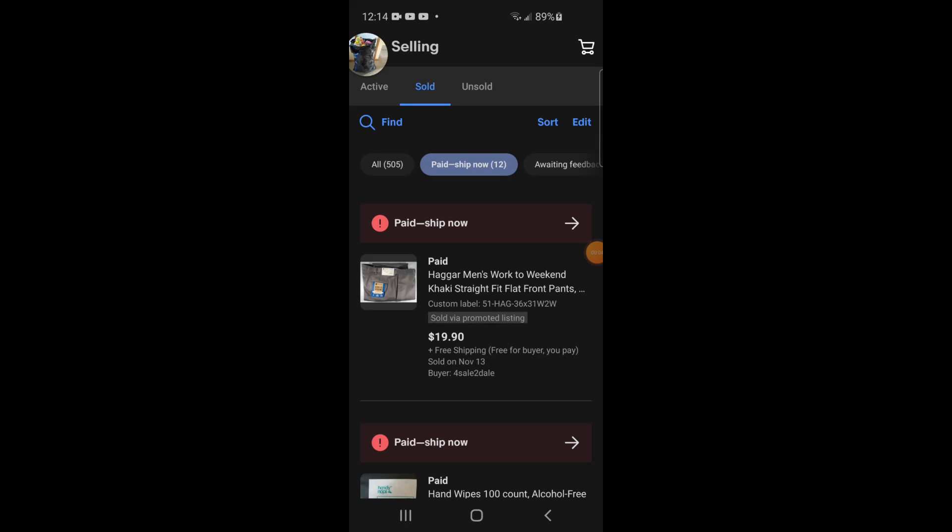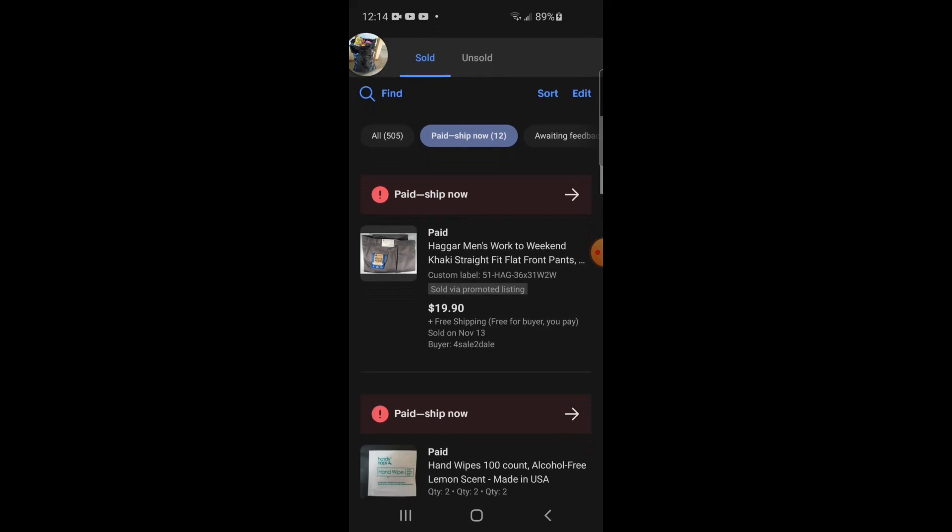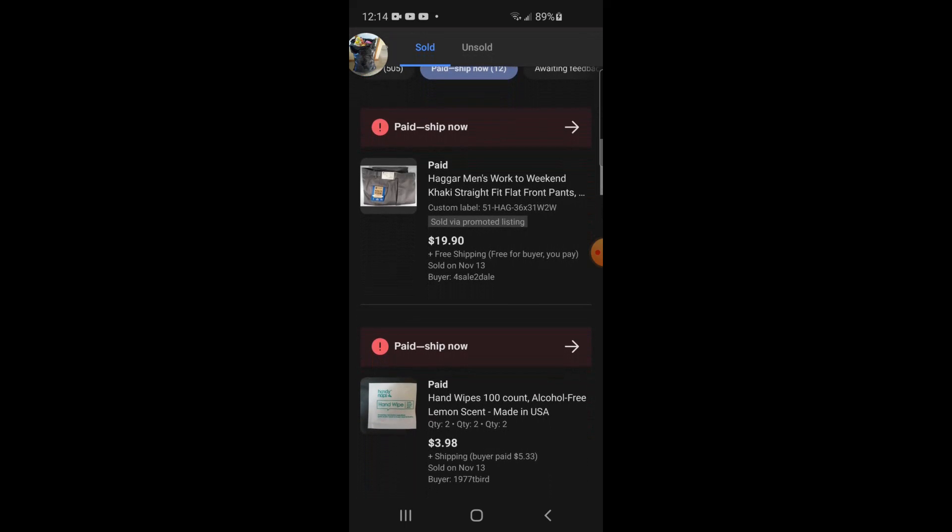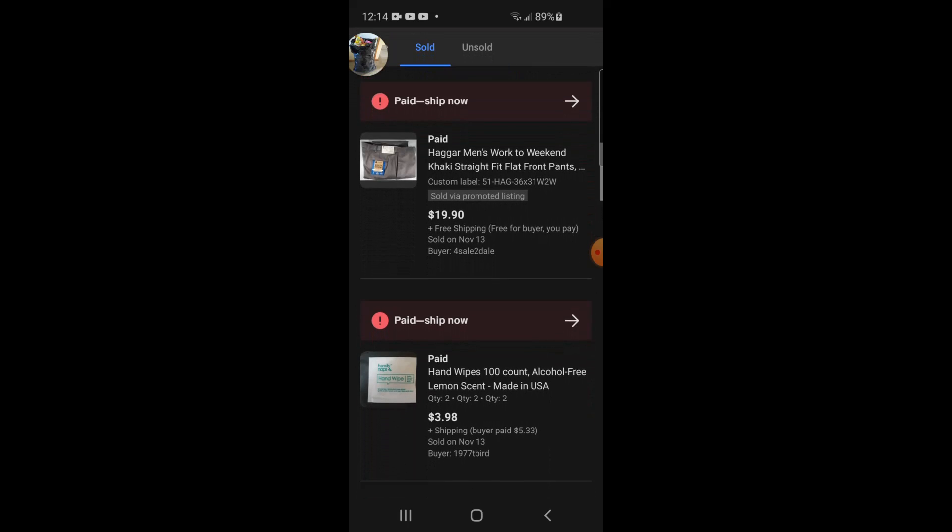So here's some of the things I sold today. I think it was 12 packages. Some Hagar men's work the weekend khaki pants, $19.90 free shipping. I only paid about two bucks for those. Those were part of a bunch of stuff I got from a store that was going out of business.